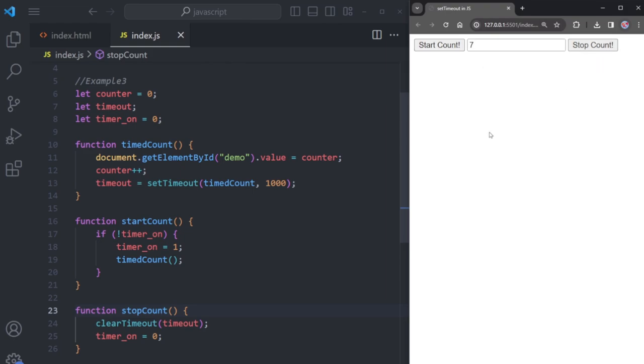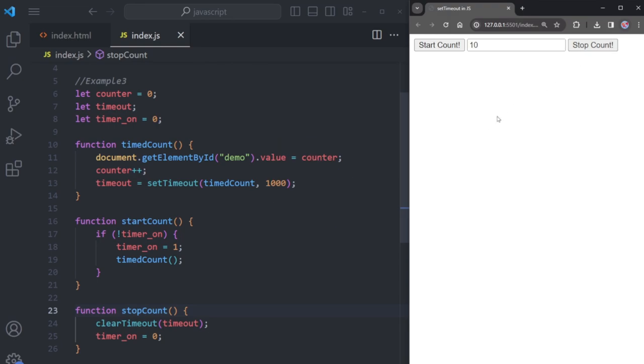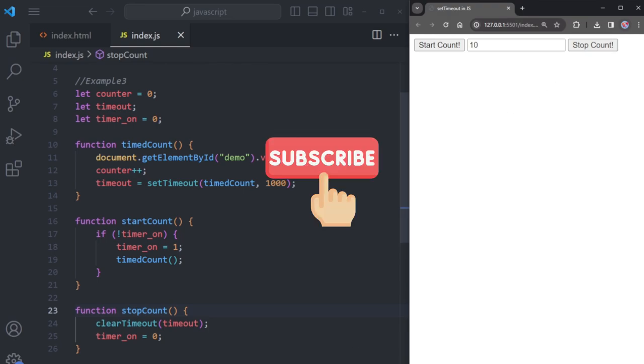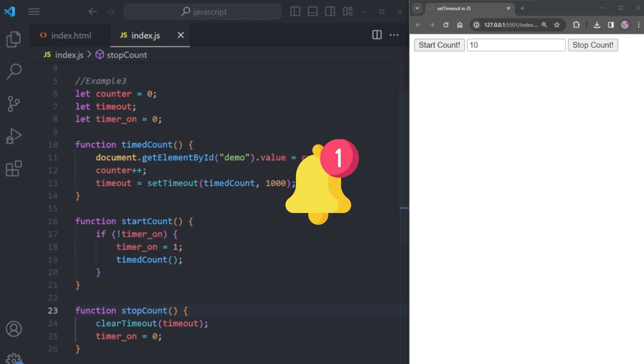If you find this helpful, please consider giving it a thumbs up. Don't forget to subscribe to the channel and hit the notification bell for updates on future videos.